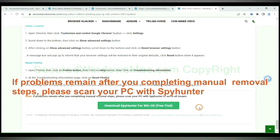If problems remain after you completing manual removal steps, please scan your PC with SpyHunter.